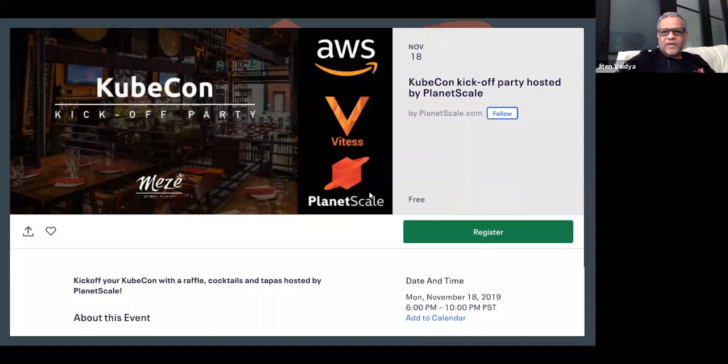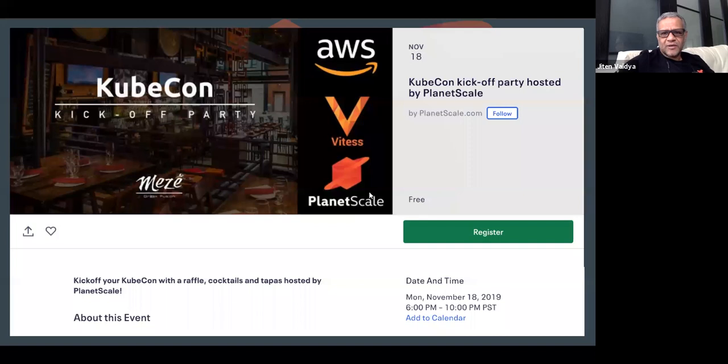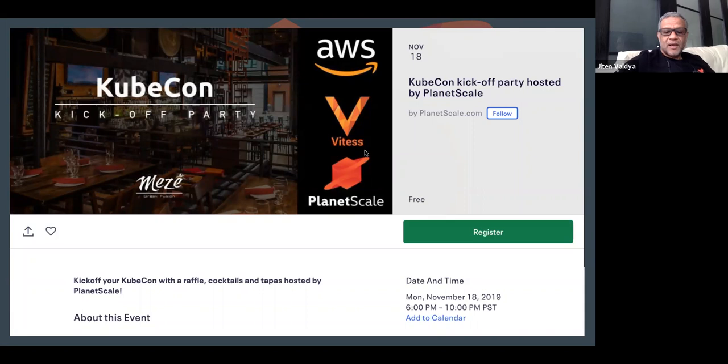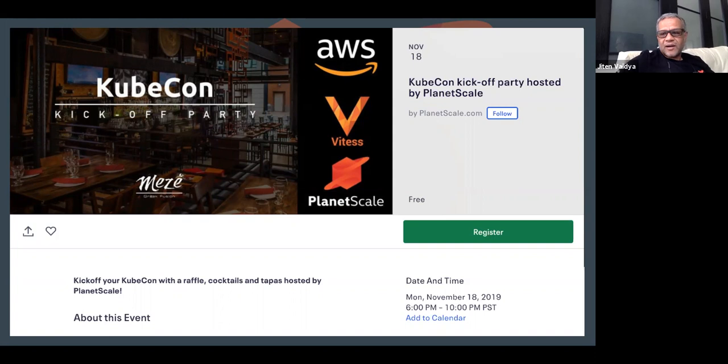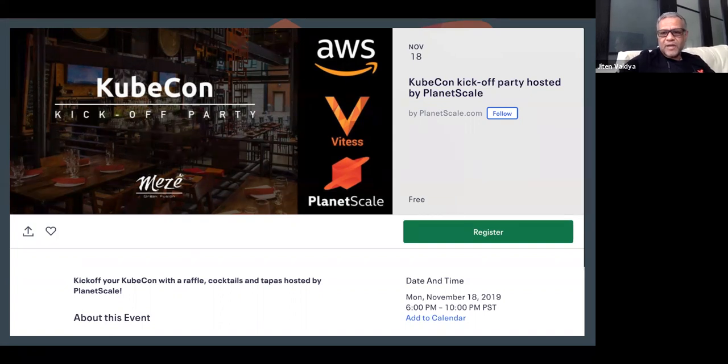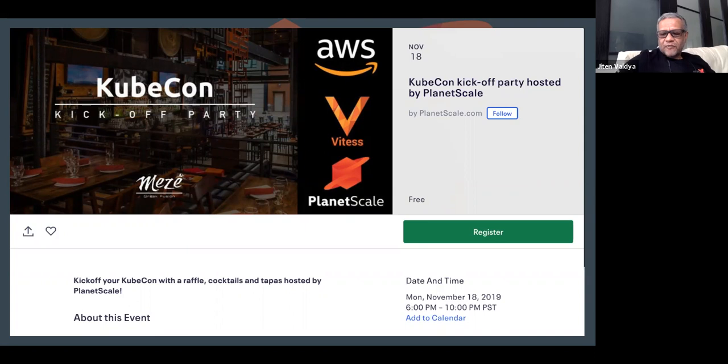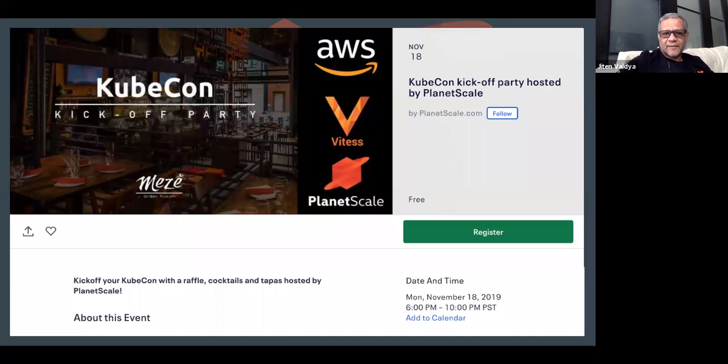Before we kick off, I would also like to invite all of you to an event that PlanetScale is putting together with AWS and Vitess on Monday, November 18th, 6pm to 10pm. There are more details on our social media and web page. Please come and attend. We would love to see you there.